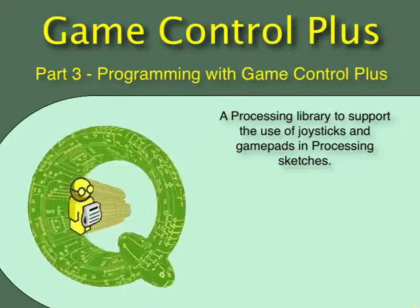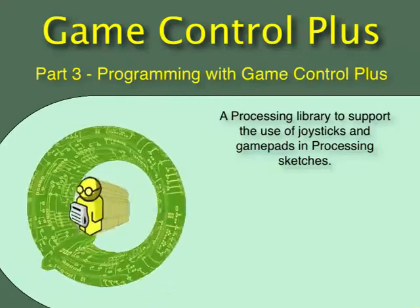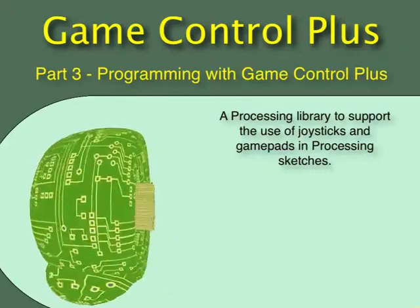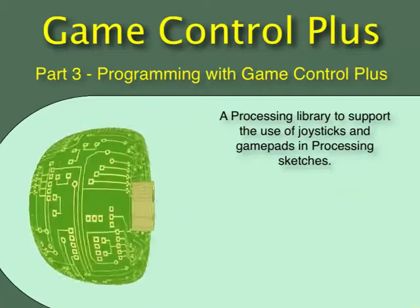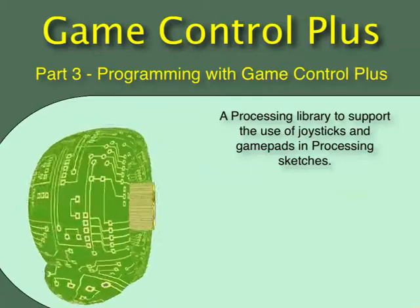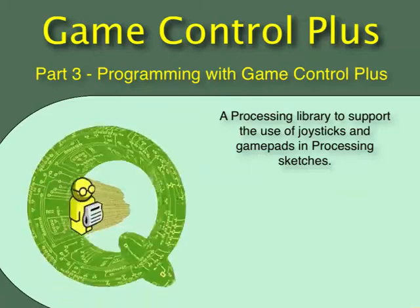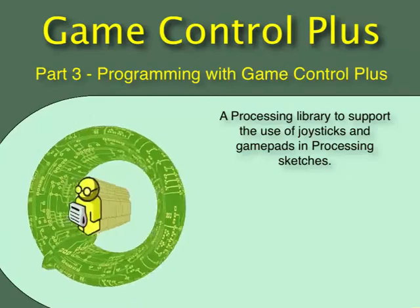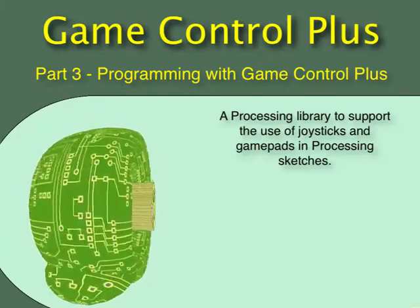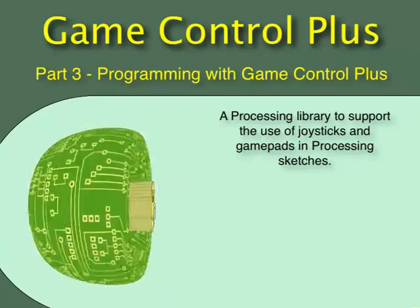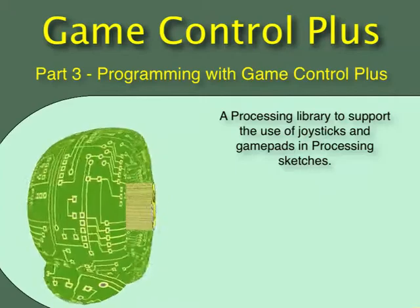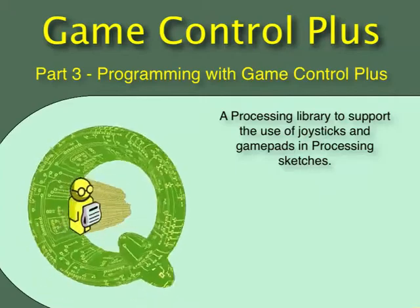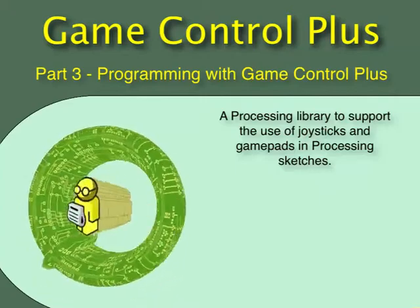In the last video, we saw the library in action from the end user's viewpoint, and how it enabled the end user to reconfigure the sketch to work with an alternative control device when launching the sketch. This video is aimed at the developer, and will explain how to use the library to create sketches that can be reconfigured for different devices and operating systems.